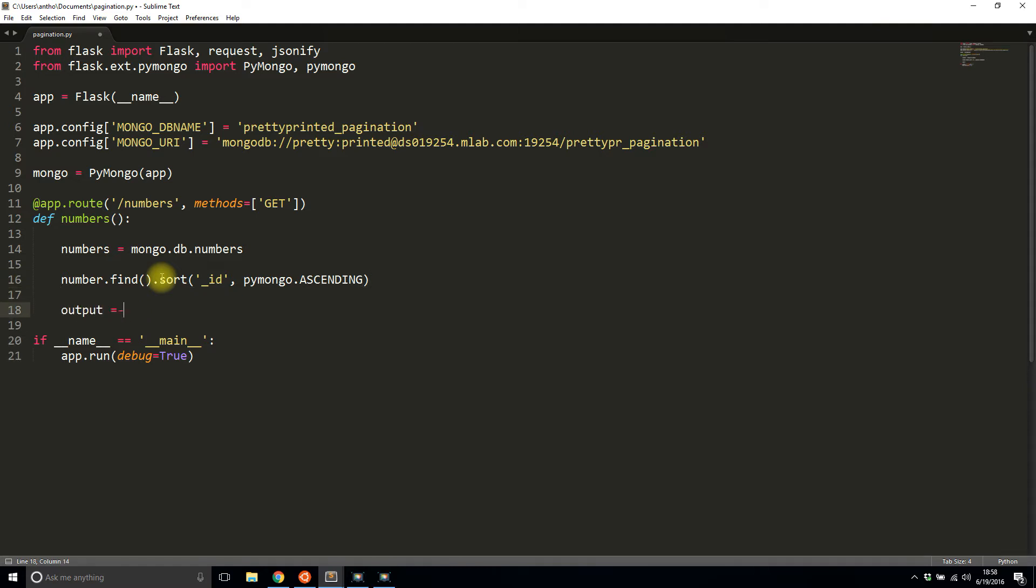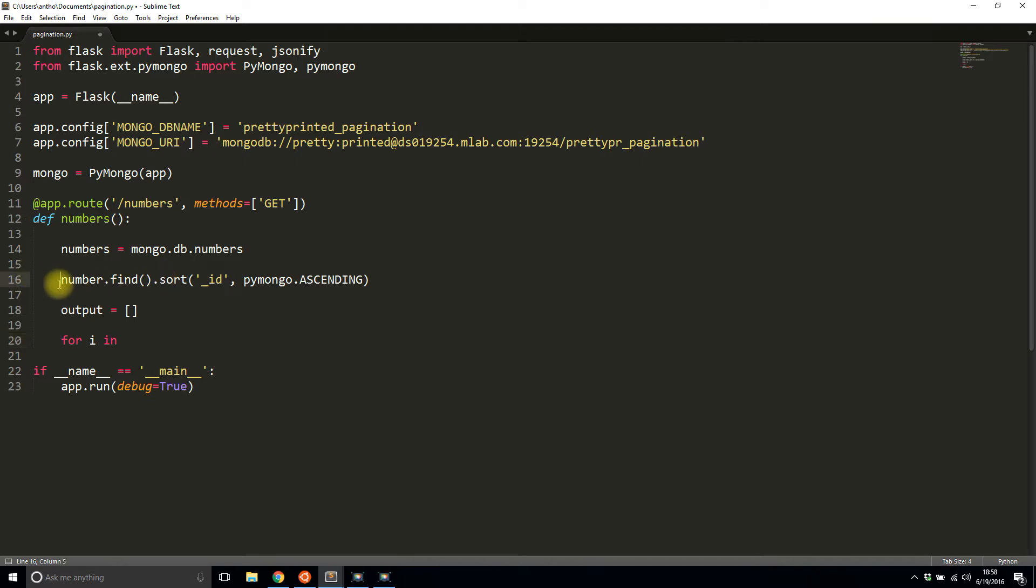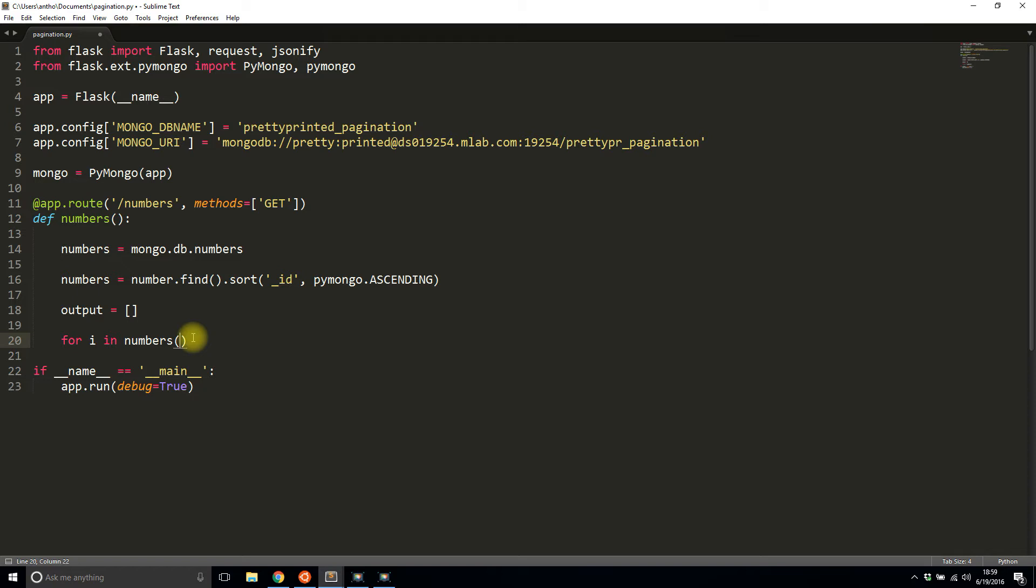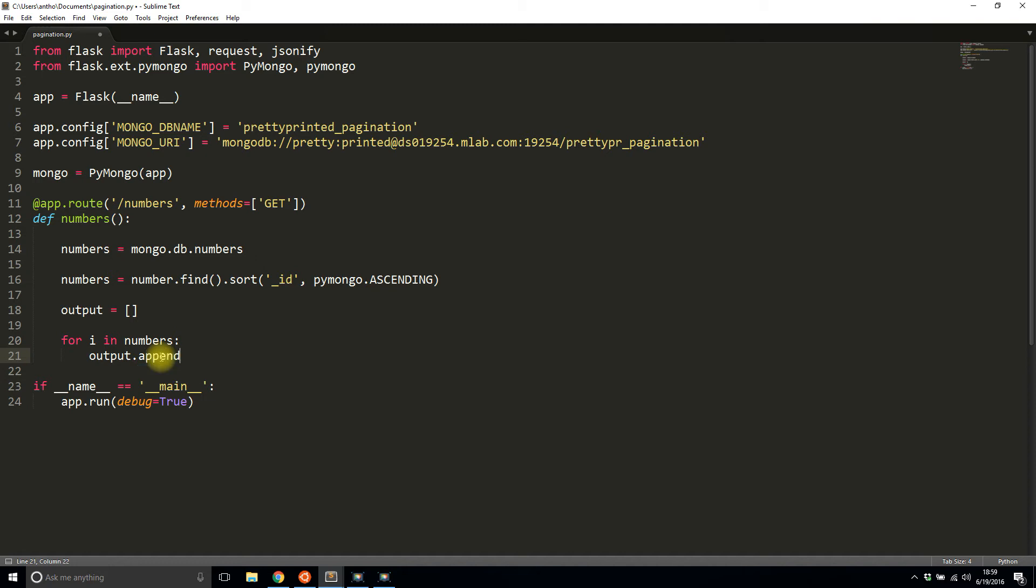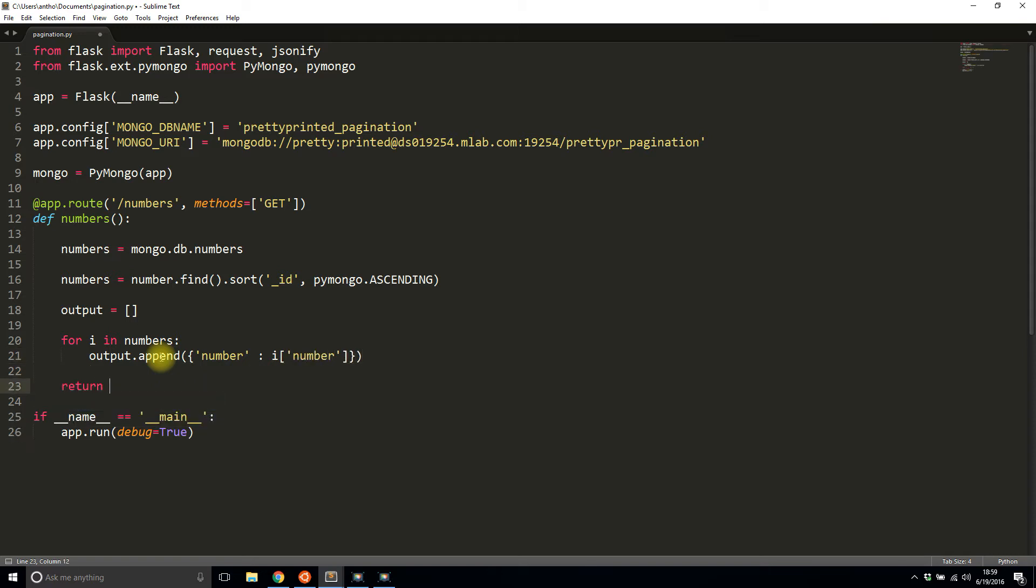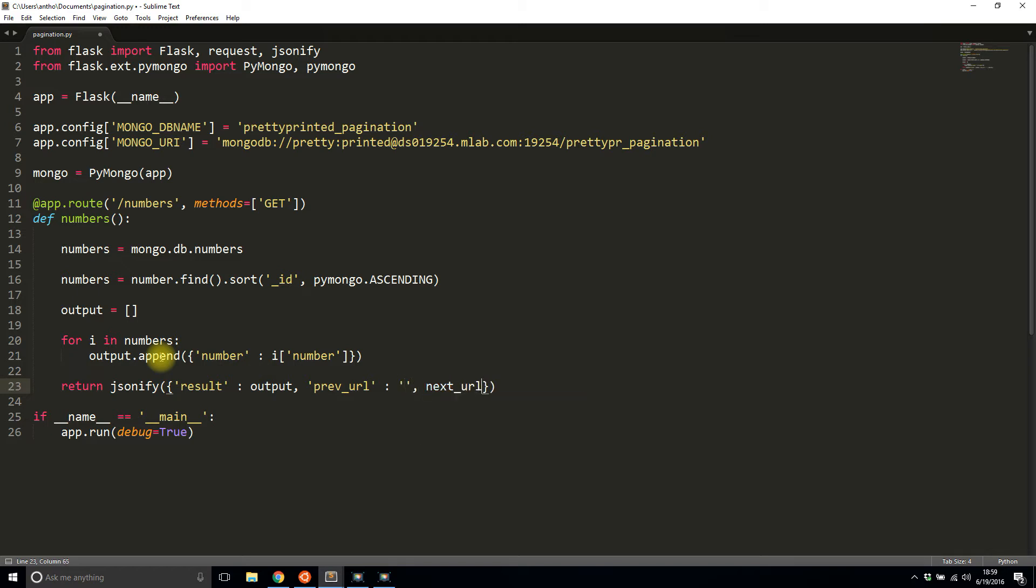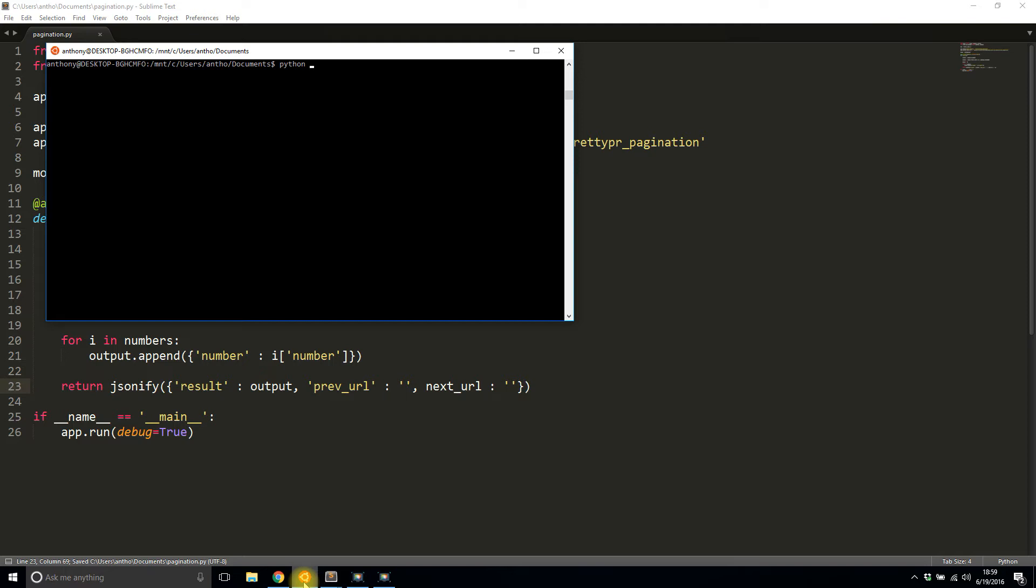And then I'm not going to limit by anything. And then I'll create this output array. And I'll say for I in numbers, what I want to do is just add the results into this output list. So output.append and let's do number and then I number. And then I'll return the jsonify version of it. So return jsonify results output, previous URL I'll leave it blank for now, and next URL I'll leave it blank for now, but we're going to use it later.